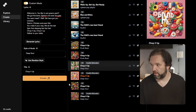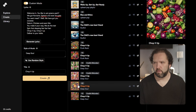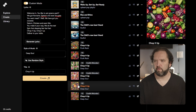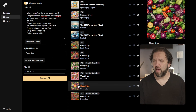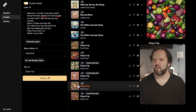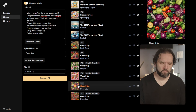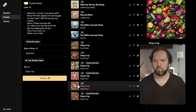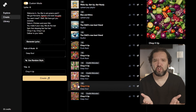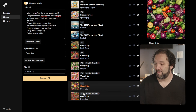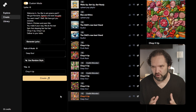All right, let's see what it sounds like. 'Welcome in, you like to be green yeah, we got romance, peanuts, and even aracuda. You and me and Will, we have got your color. Salami, chicken, and even fish. You're making your way, we do the rest. It's been that blessing fast, fast, fast. Chop it up, chop it up, deliver it to your table.' Okay, I kind of like it. I think you see what you can do.